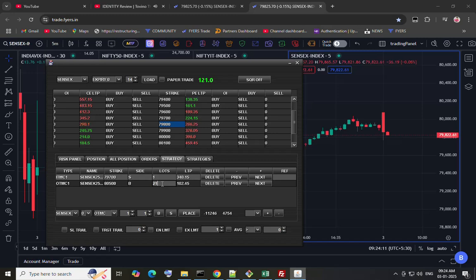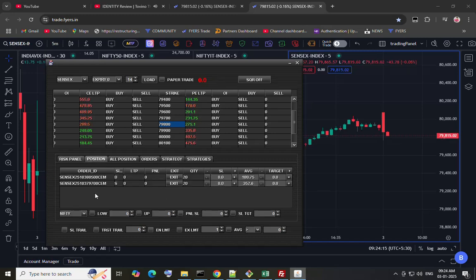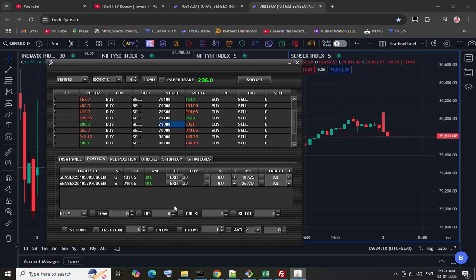I want to add one more lot so I am changing the 2 to 1 and placing the order again. We have added 30 quantities.